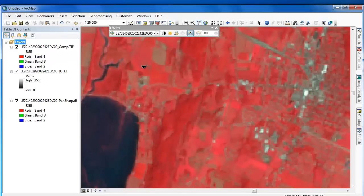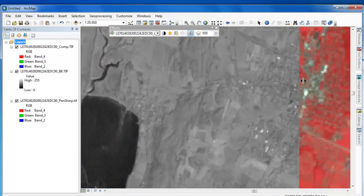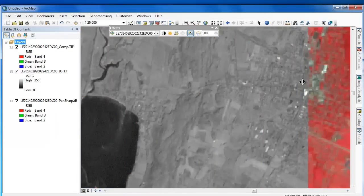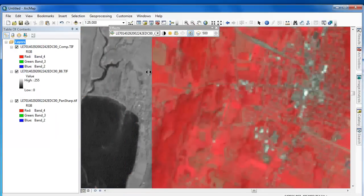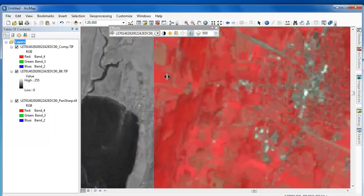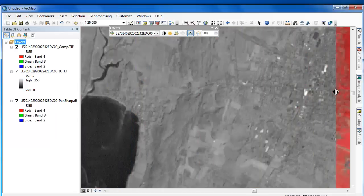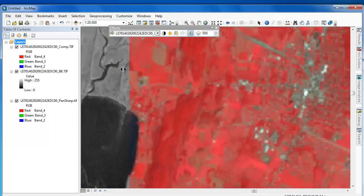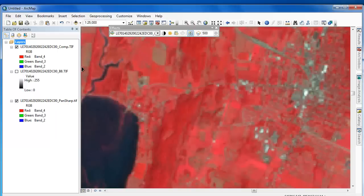Moving over to ArcMap, we can use our swipe tool to evaluate our inputs and outputs. First, we're swiping the multispectral image over the panchromatic image. So these were the two inputs to the pan-sharpening tool. Now we'll swipe the multispectral image over the pan-sharpened image.